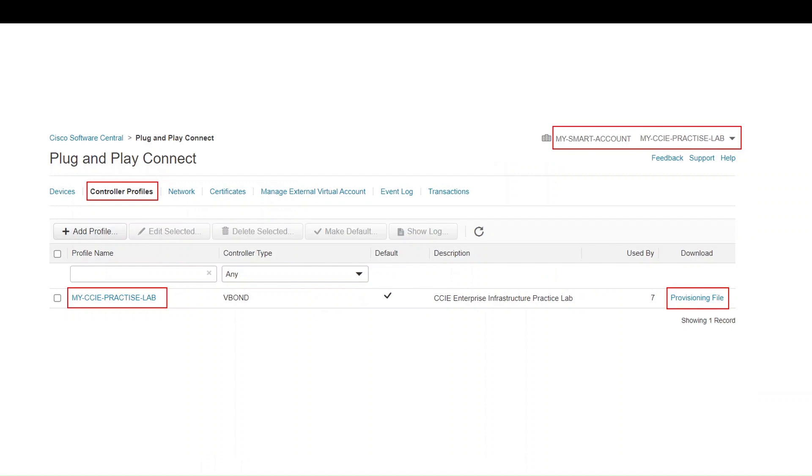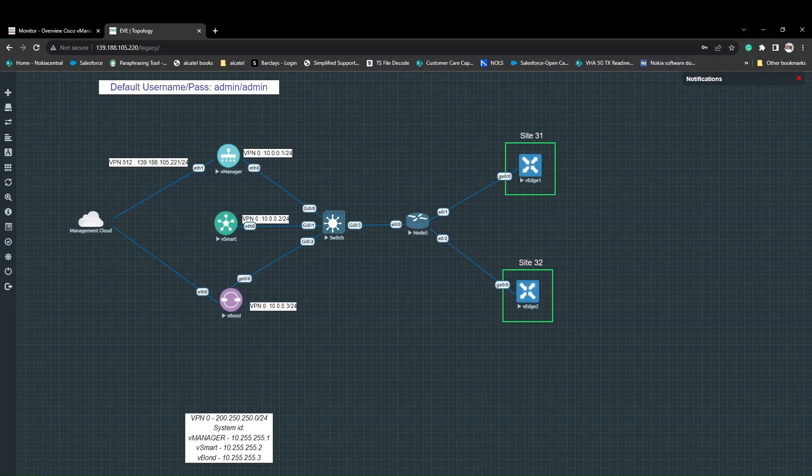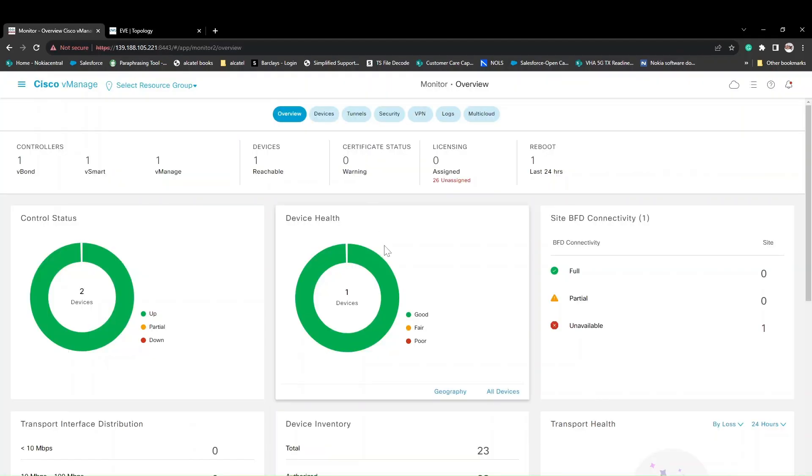Once you save, there is an option to provision the file. Click on provision the file and you will get the vEdge file. With that we can upload into our Cisco vManage.